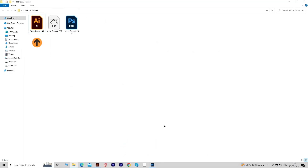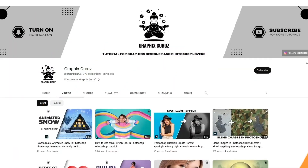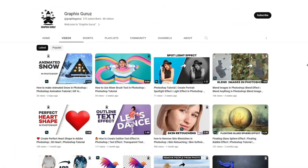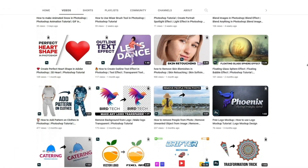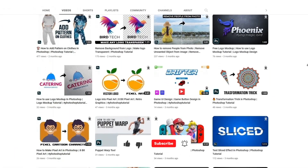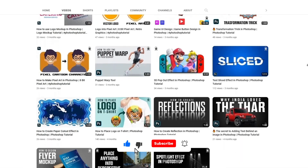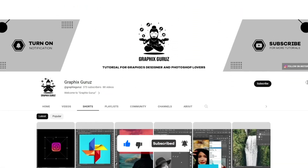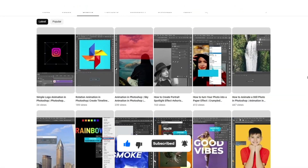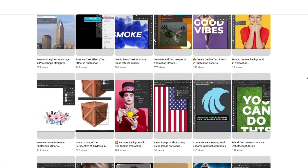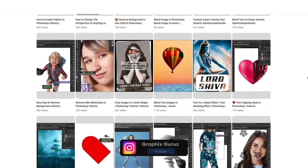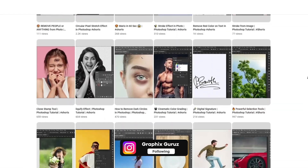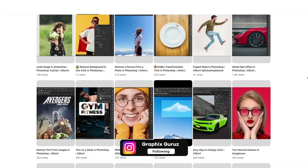If you have any questions regarding this video, feel free to ask in the comment box. If you like the video, hit Like and subscribe to my channel, and press the bell icon to get notifications on every new video. You can also follow me on Instagram — the link is in the description box.